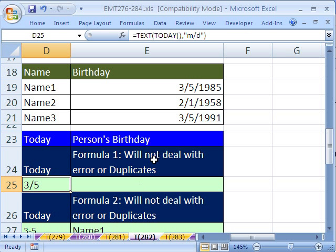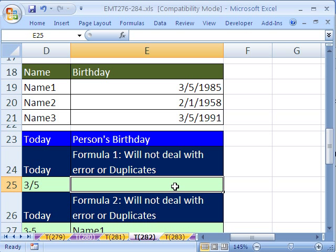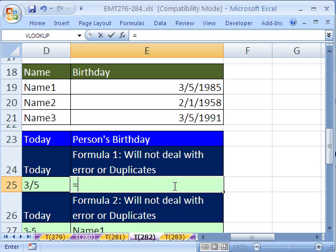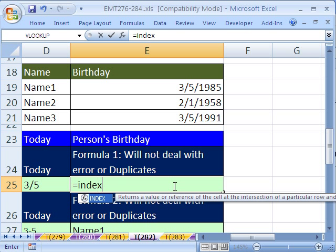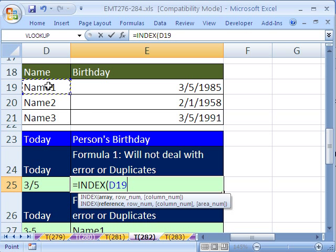So there we have it — 3, 5. Now we can have it look through these. We're going to use the INDEX function. The array — the thing we want to return to this cell — are the names.